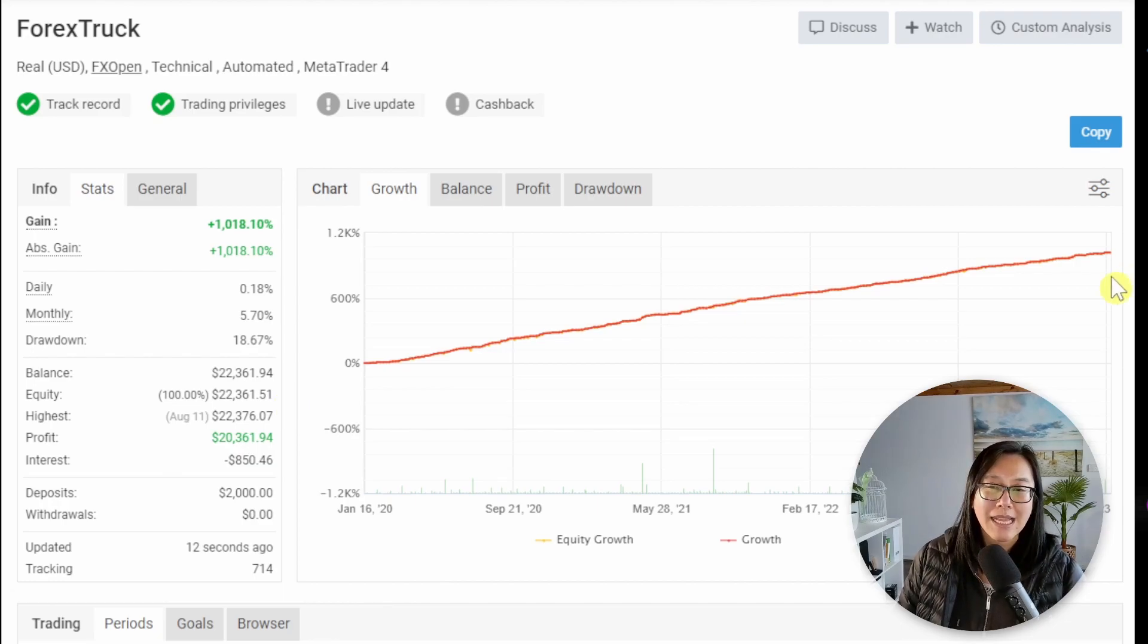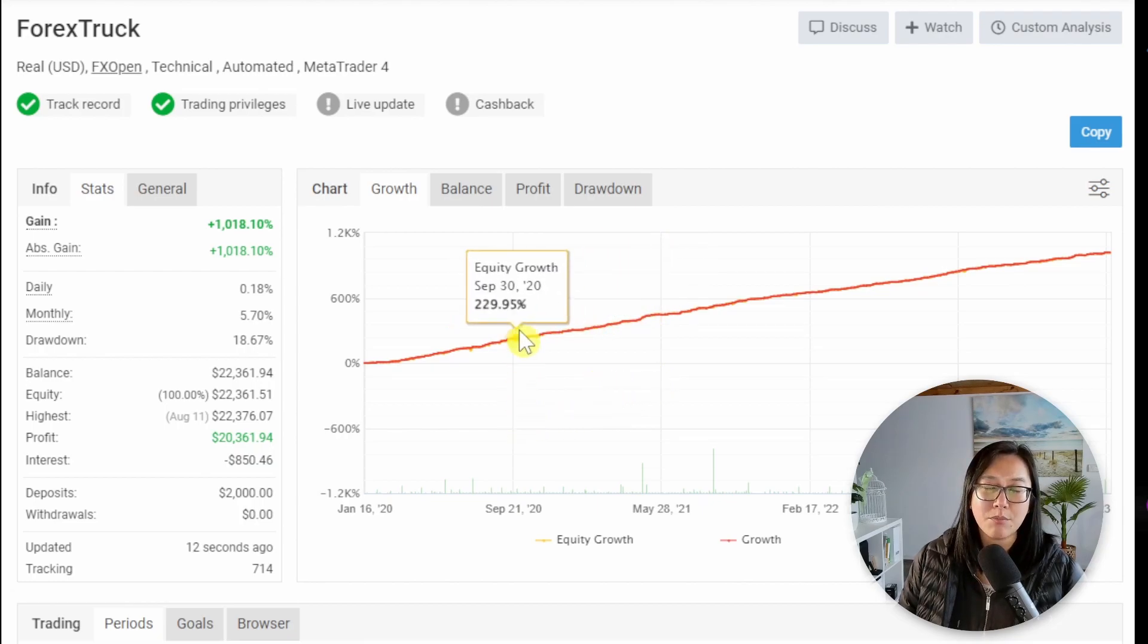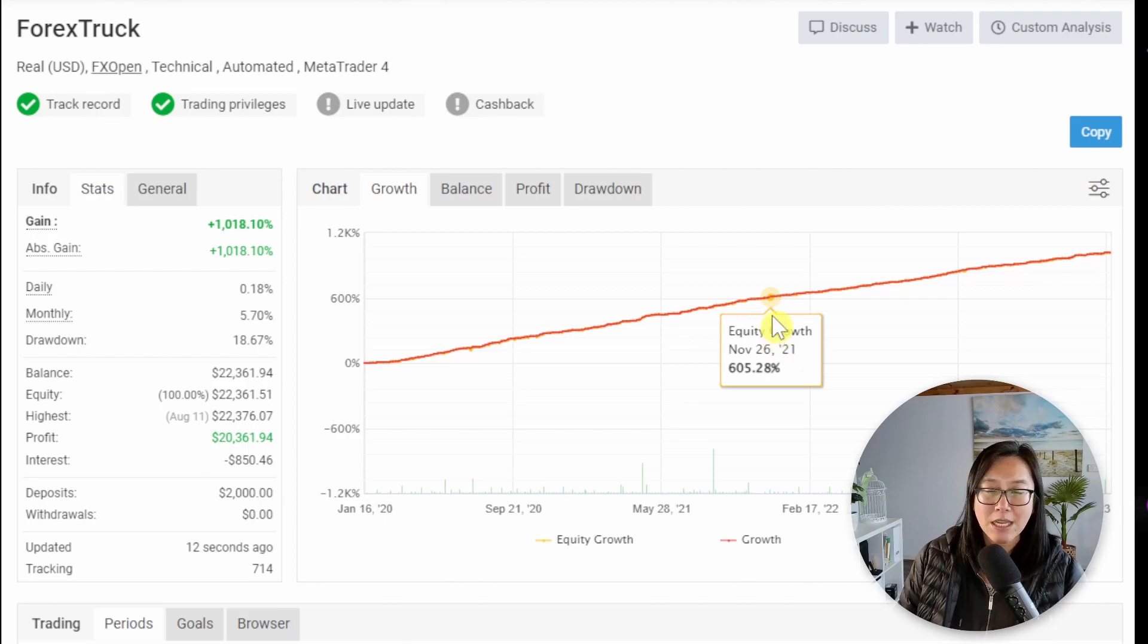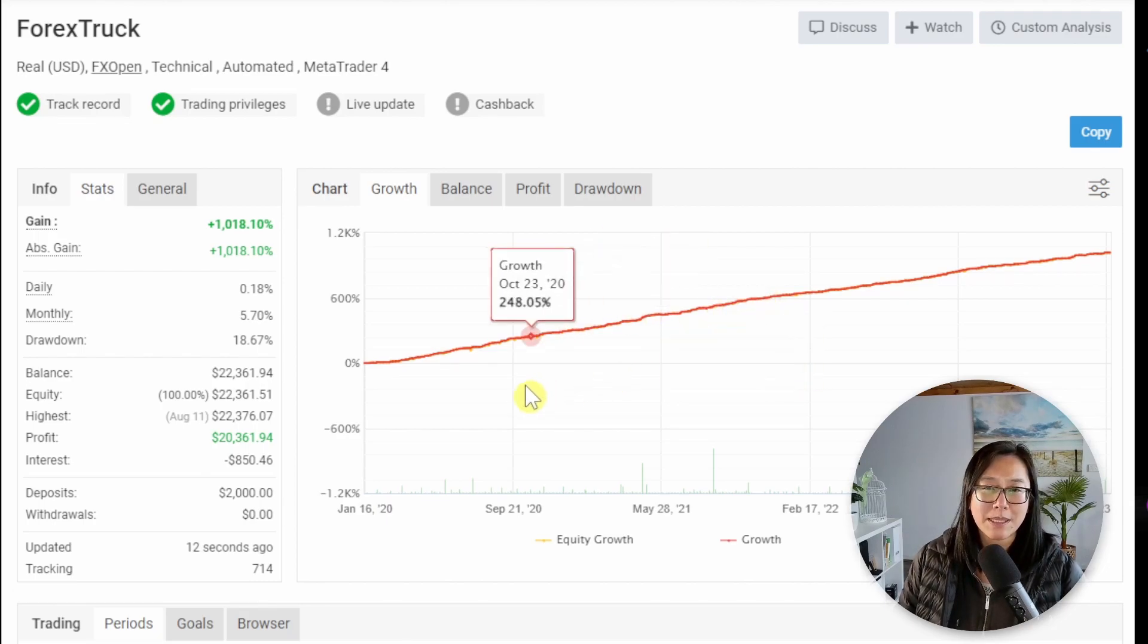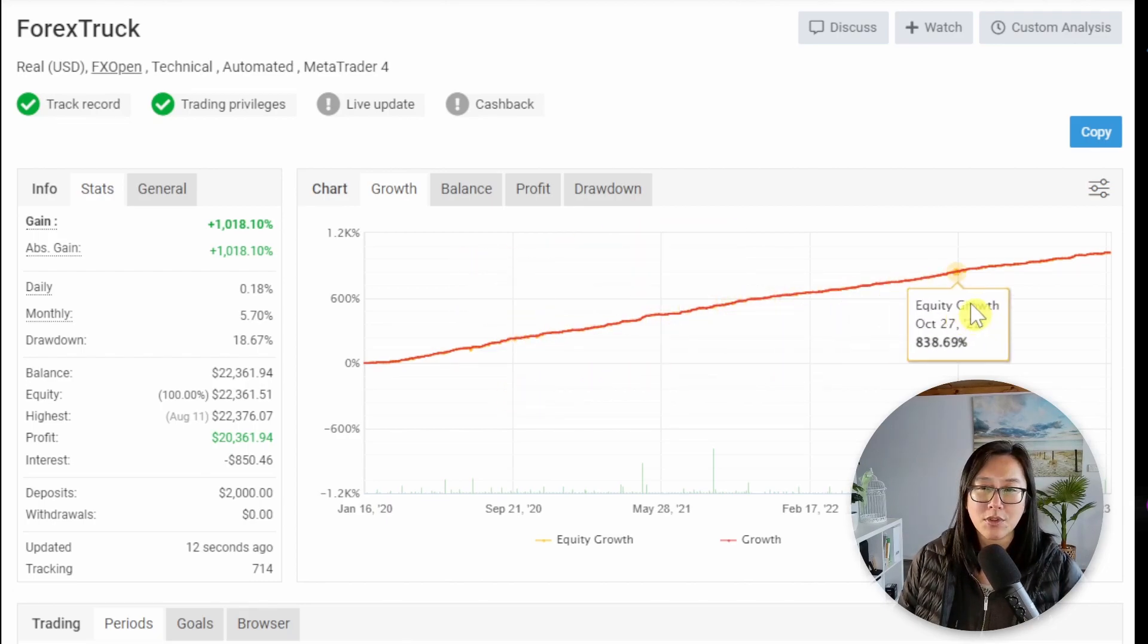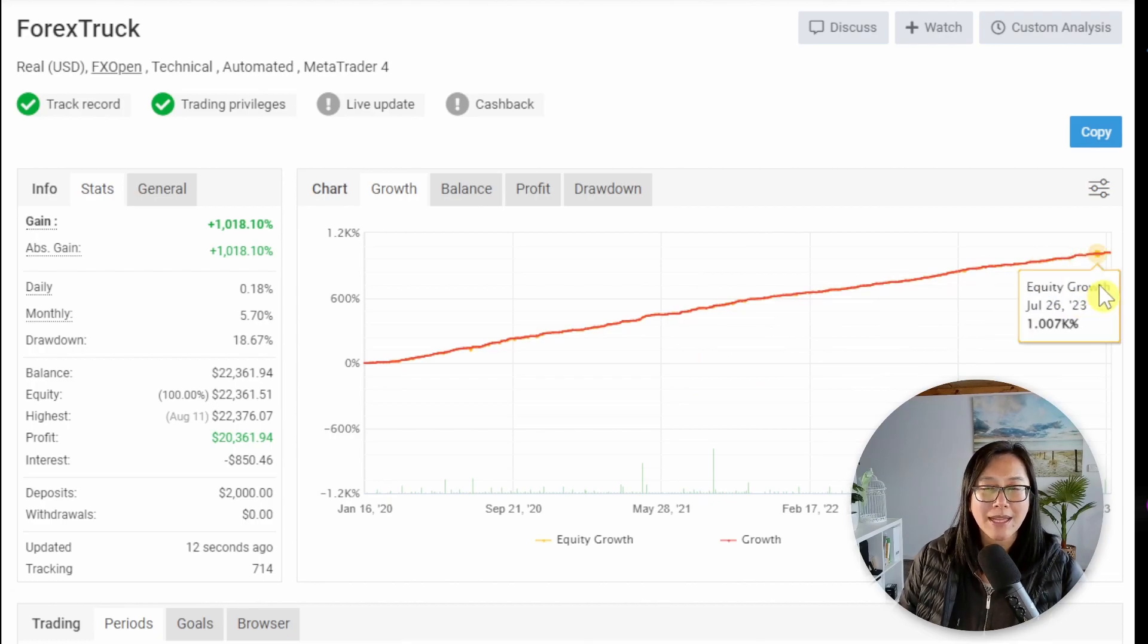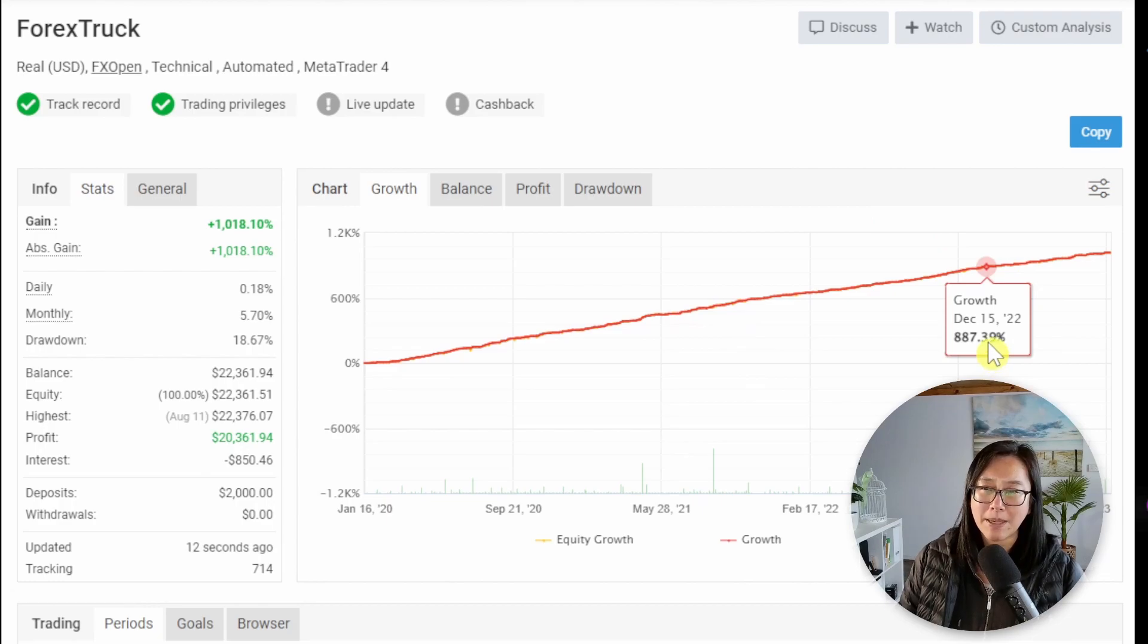When looking at the equity and the balance line you do want to see jagged movements up and down. Whether that is balance or whether that is equity it doesn't matter. You do want to see jagged movements not this smooth line right here. When you see these smooth lines that means this equity chart has been manipulated.